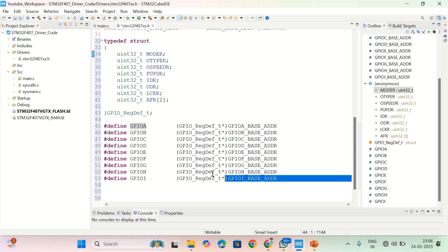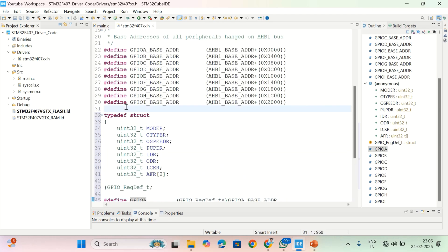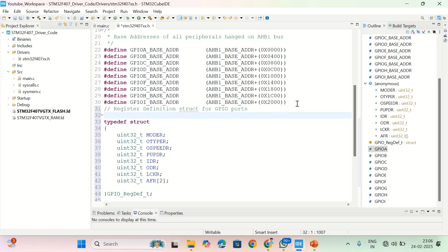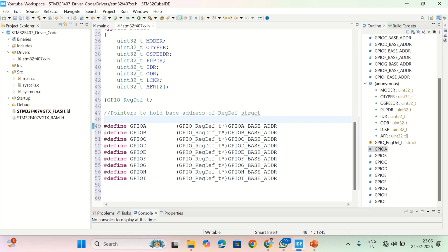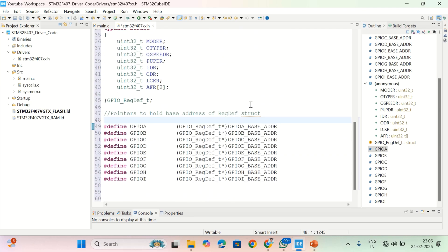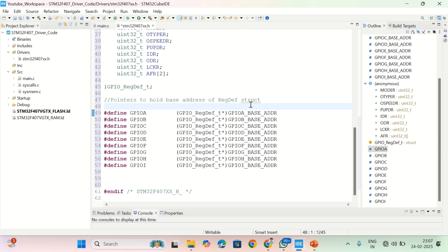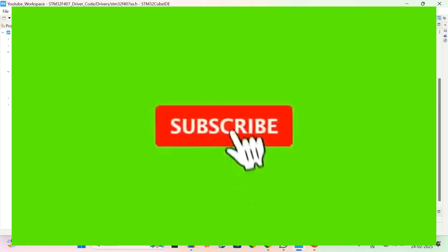It is good practice to write comments for everything. Here I'll add a comment: 'register definition structure for GPIO ports', and these macros are pointers to hold the base address of the register definition structure. I hope you understand — I created a register definition structure and pointers which point to the base addresses. If you have any doubt, let me know in the comments. My email, Instagram, and Telegram channel are in the description. Thank you for watching.